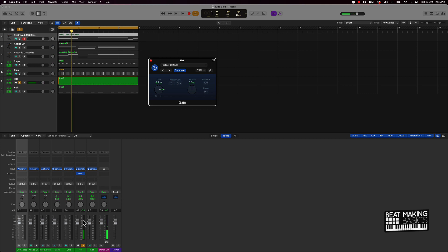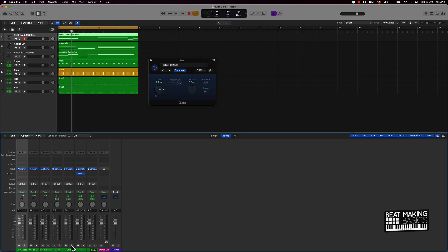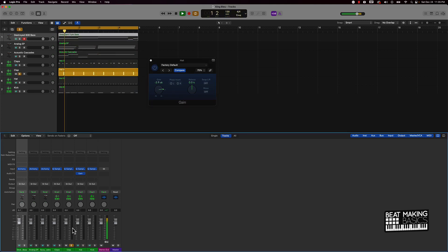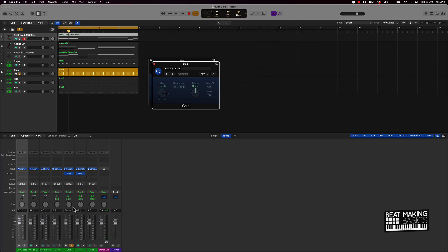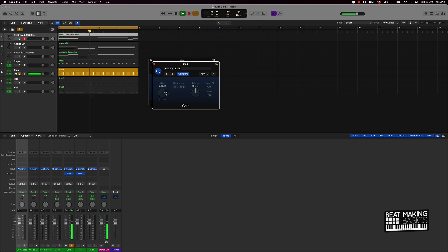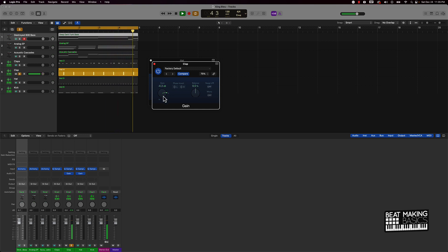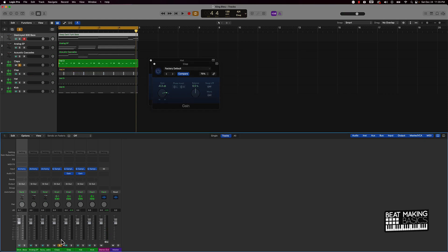And you basically want everything to be hitting like right under negative six. Let's see the clap, so that's coming in a little hot but it's not too crazy. Put that gain plugin on here and turn that down some. All right, so it's hitting under the negative six dB and that's gonna be good for when we export it.